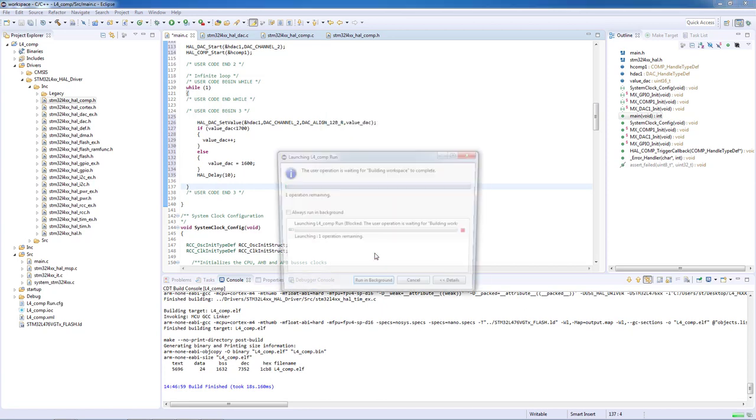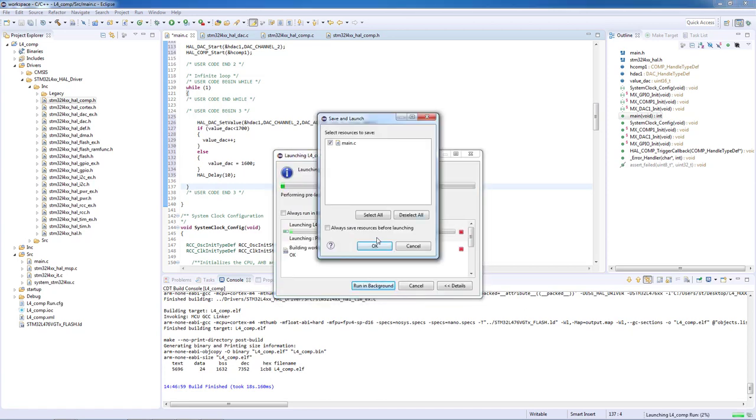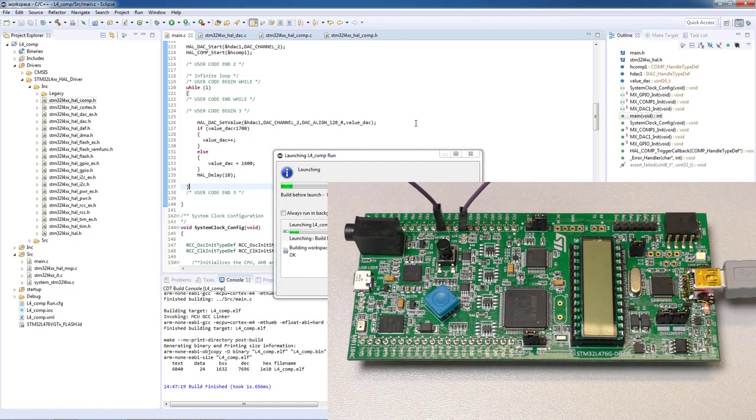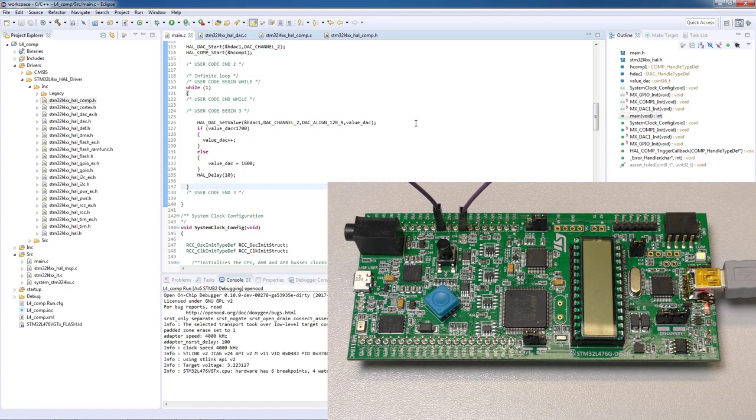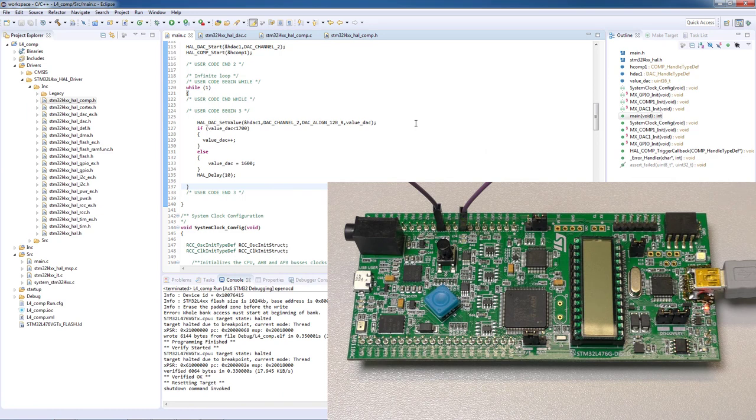Toggling the LED inside of the comparator's interrupt routine. This will be all on this hands-on session. Thank you for watching.